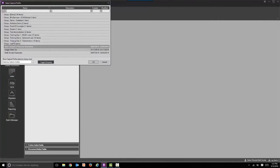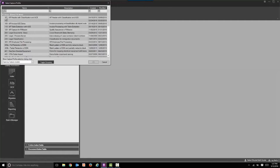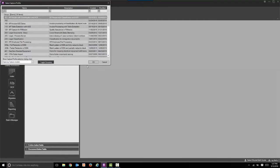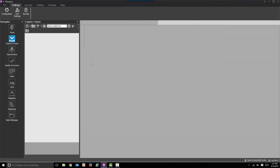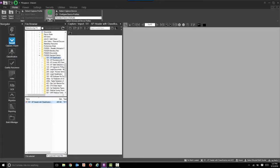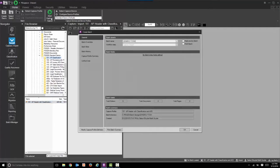Let's go ahead and kick off the capture process. We're going to select our capture profile — we used to call that a document type, but now it's called capture profile, a little more descriptive. We'll simulate a scan and bring some images in. Rather than selecting the scanner button that we used to have in 5.x, you now select the start capture button at the top.